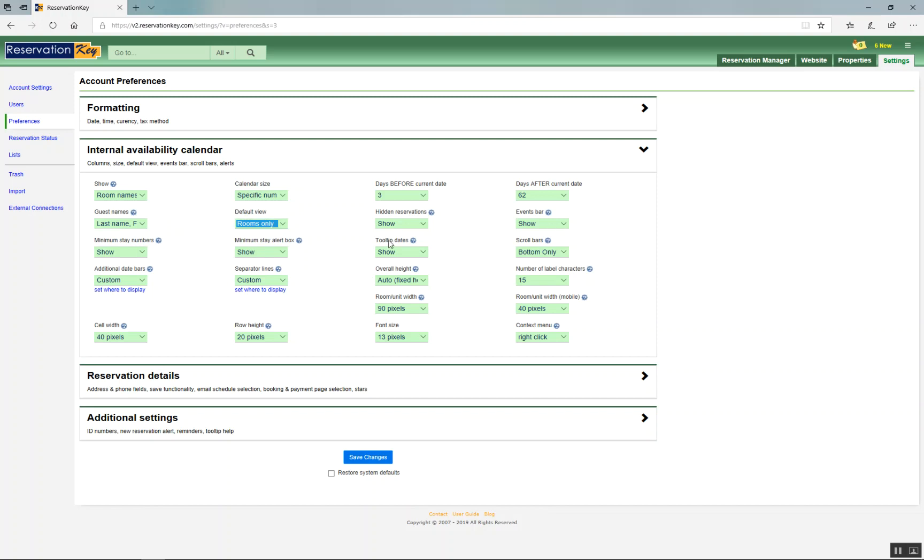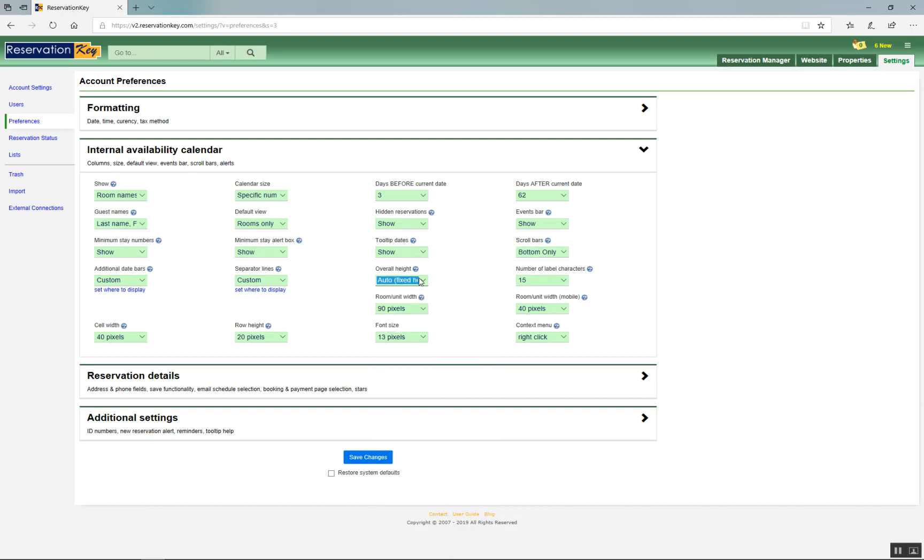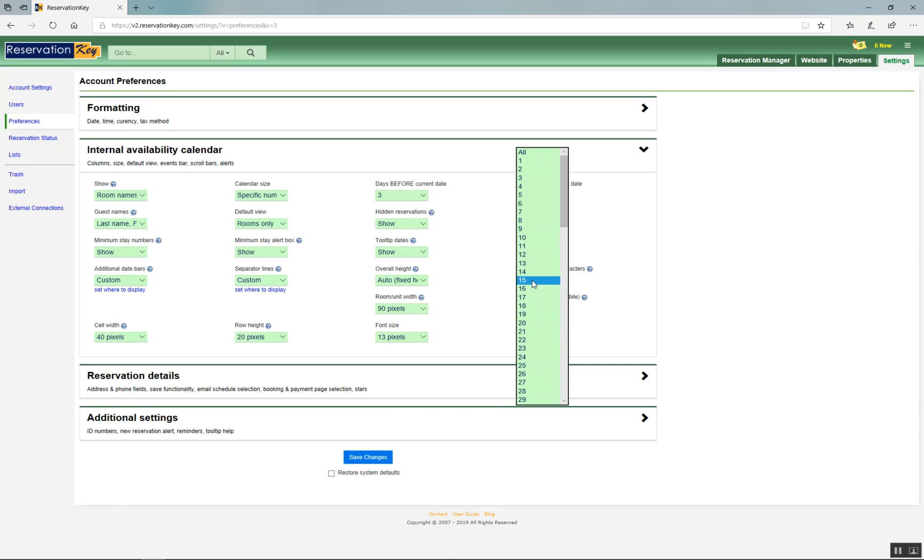You can change where the scroll bars appear. You can change the overall height. We recommend Auto. You can change the number of label characters. That's how you change the width of the room names.